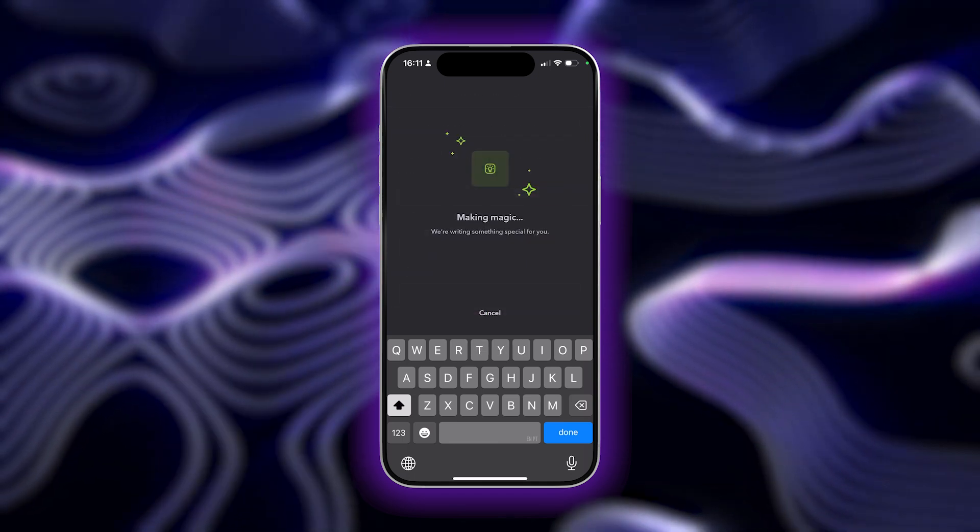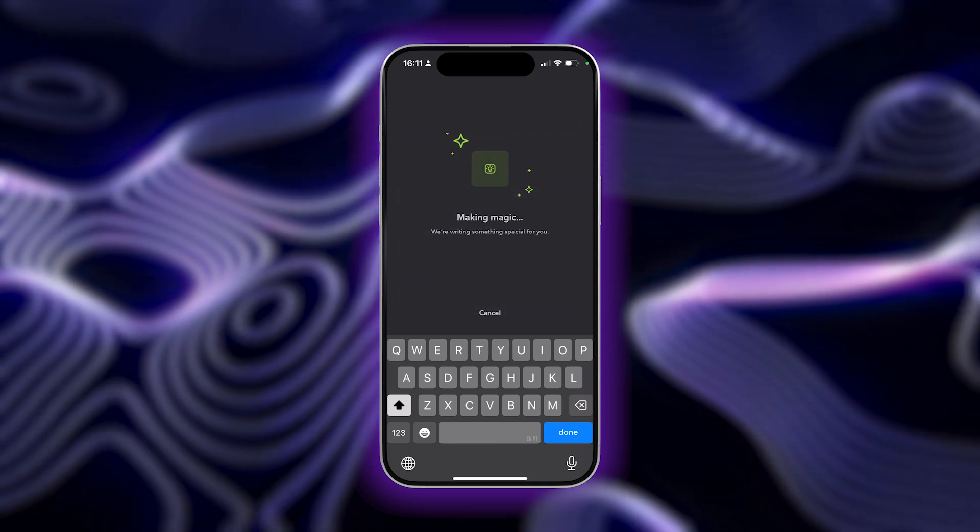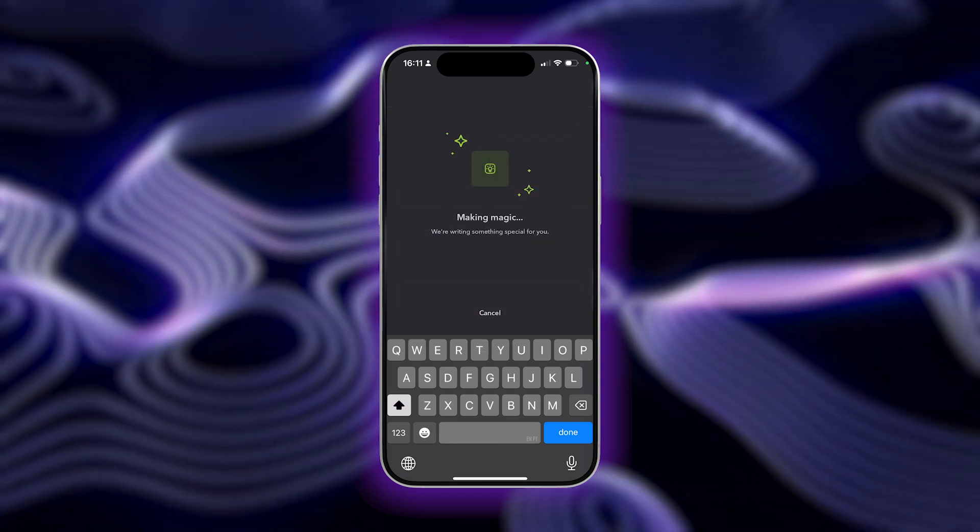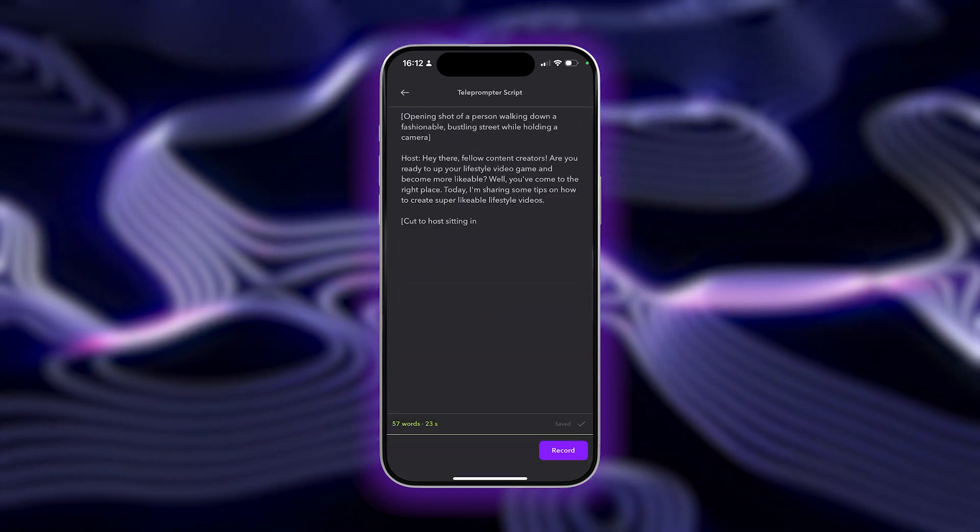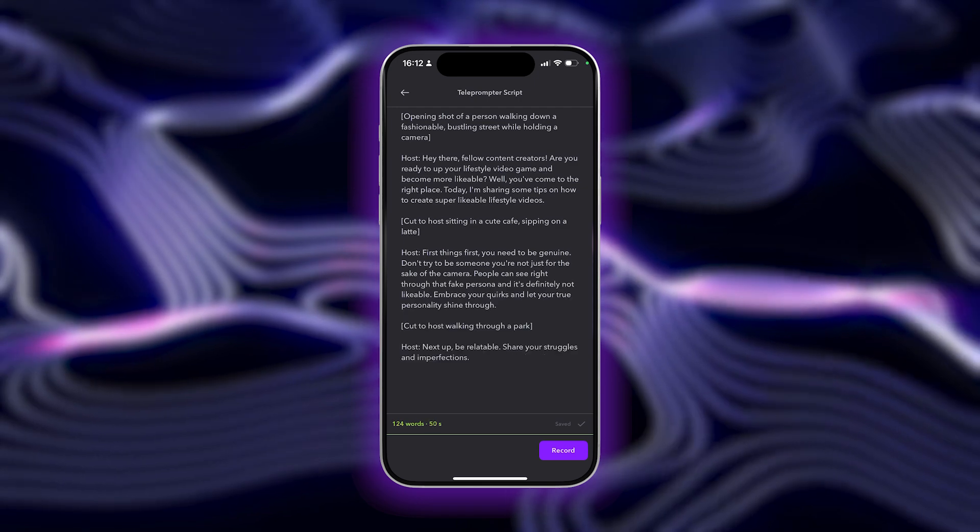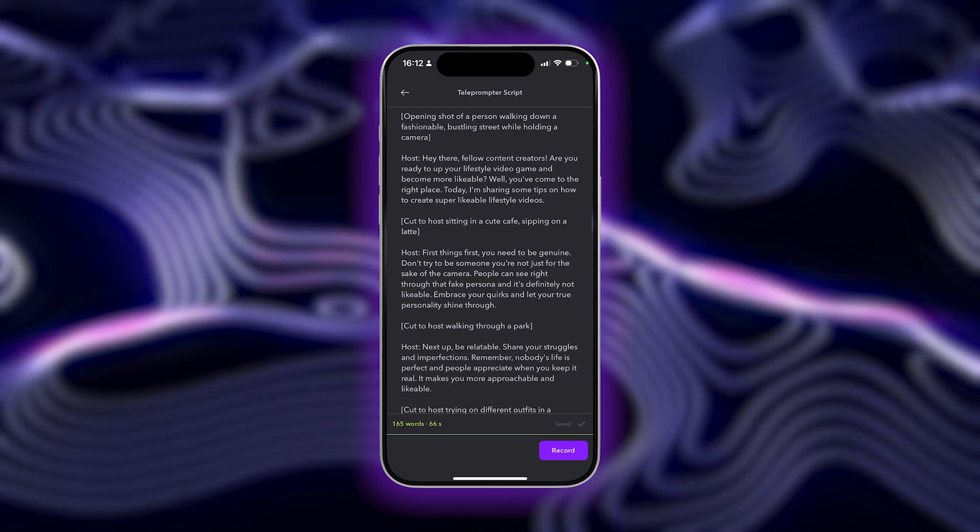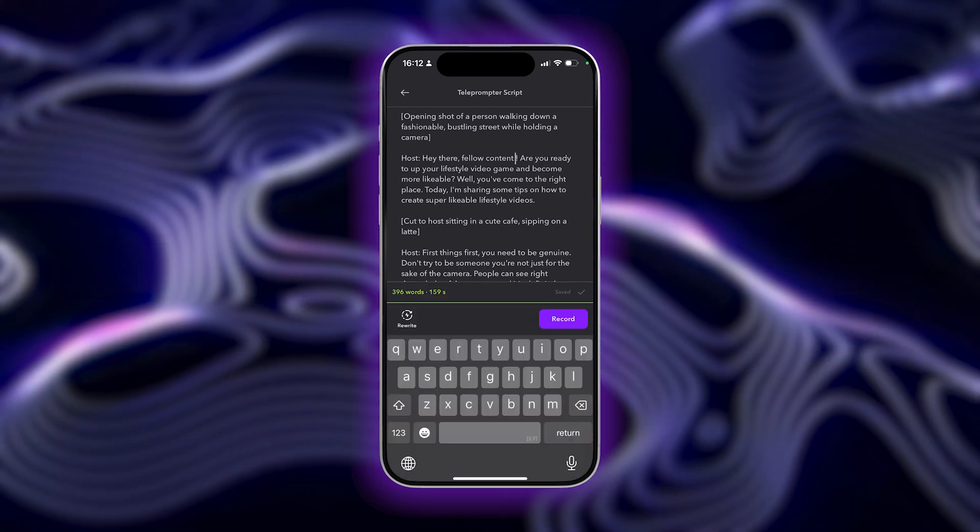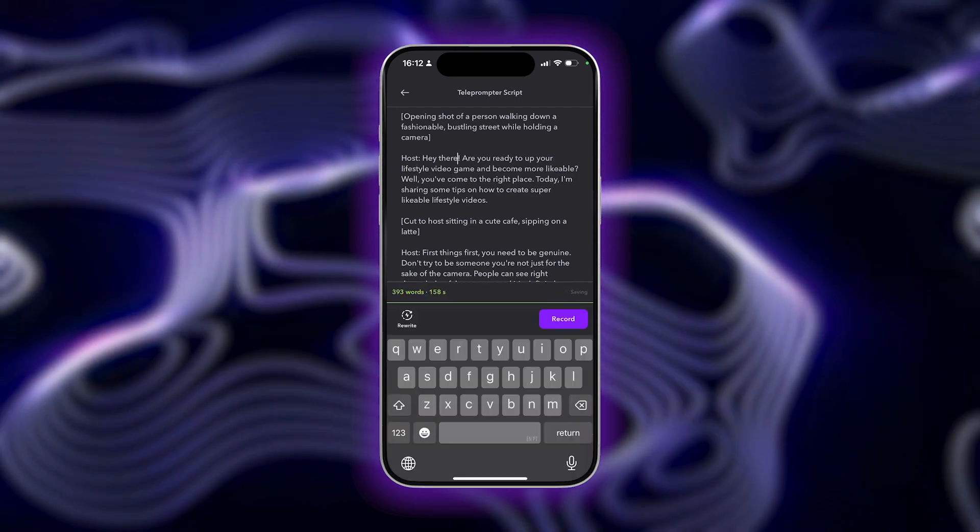Tap Generate Script and wait just a few moments for your script to appear. Once it's generated, you can review and edit to add in your own tweaks and adjustments.